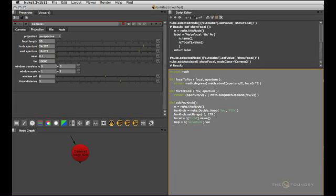We want to grab that value as well. So now we're all set to actually create a field of view value as a default value. So we go fov_knob.setValue.